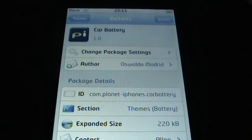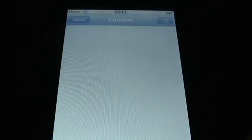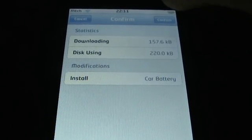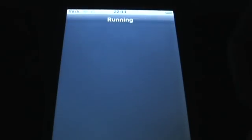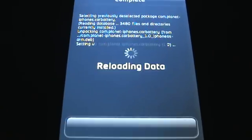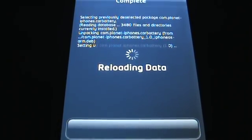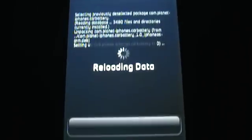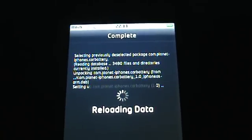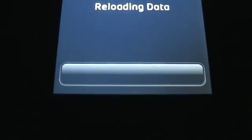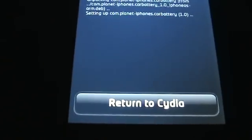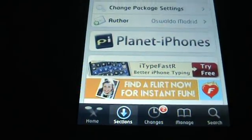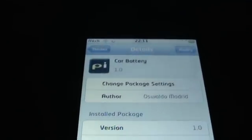You click install. You click confirm. It's running, running, confirming, reloading. Let's have a look at that there. Reloading data. See those weird numbers again, all the sorts. There's this return to Cydia button, click it.